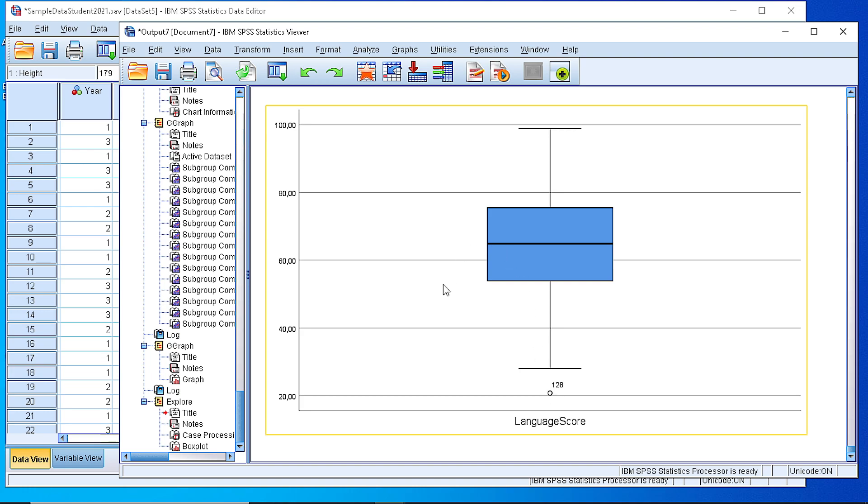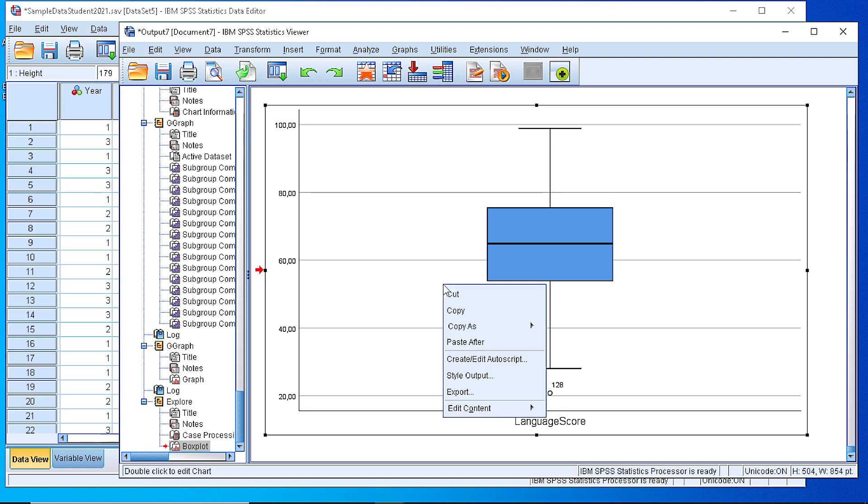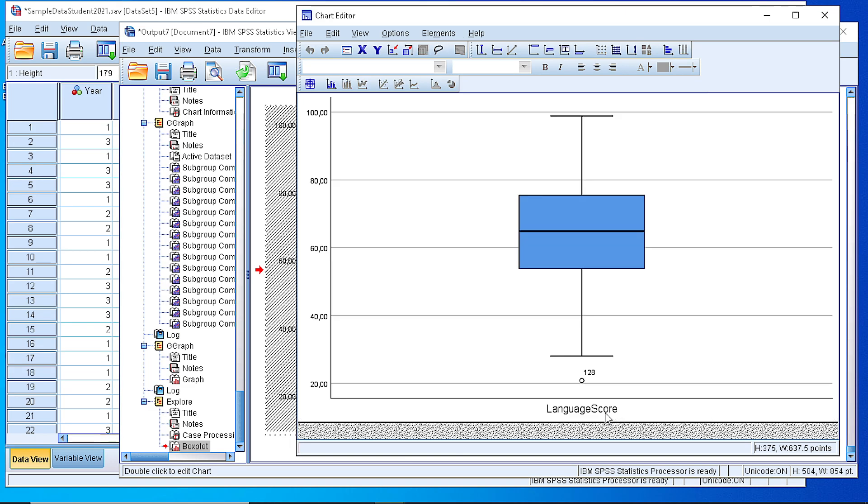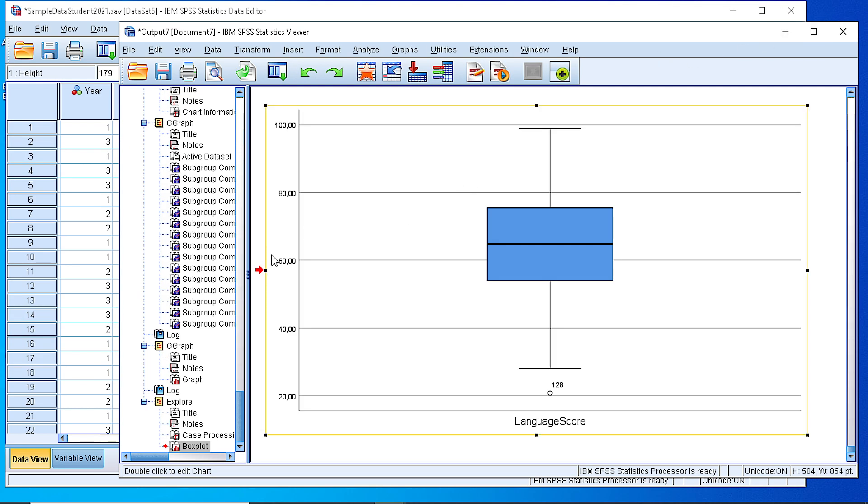We can customize the content by editing in a separate window. We can add some labels, we can change the colors, and we can turn back to our original plot and copy the plot to our working document.